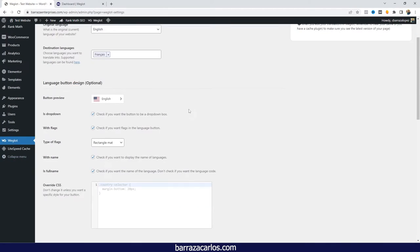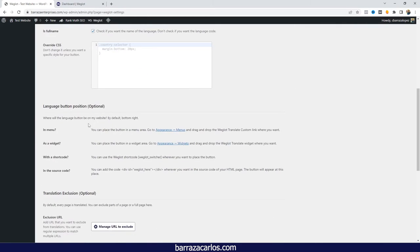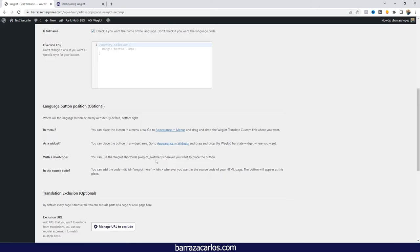Once you have done these steps, there are some other modifications you can do, either by changing the design of the language switcher, or if you also have Elementor, you can choose with the shortcode where to add the switcher in case you may want to make some modifications.